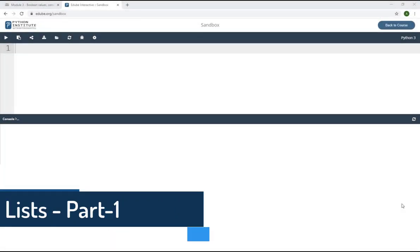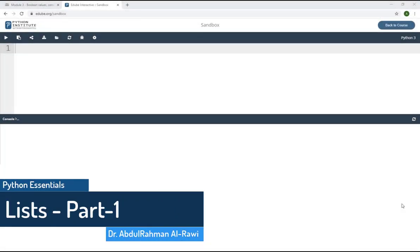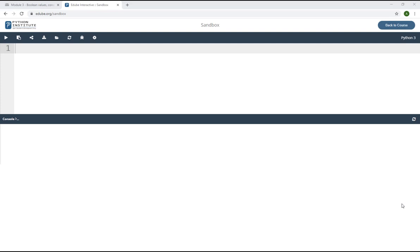Bismillah ar-Rahman ar-Rahim, welcome students to another tutorial on Python programming essentials. In this series of tutorials we are going to cover lists in Python. First of all, what is a list? Basically, if you remember from the second module, when we wanted to store a variable and use it later in computer memory, we used something called a variable — like var equals 2.